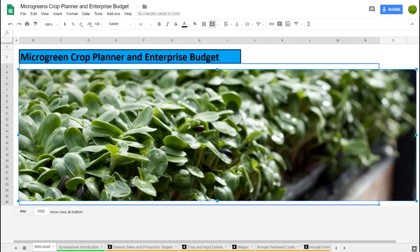Over the years many of you have been asking about the crop planning spreadsheet I've developed and making it available. I am happy to say I'm finally able to do so, and incorporated with it is a bunch of other tools. This video is a quick introduction to what that spreadsheet entails.